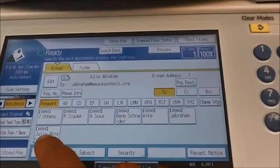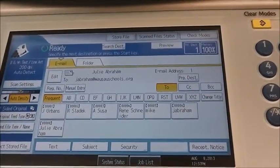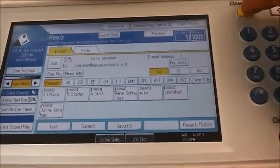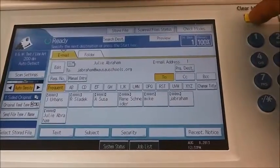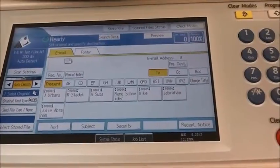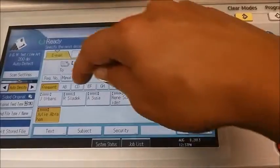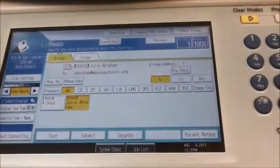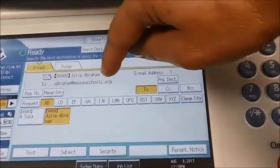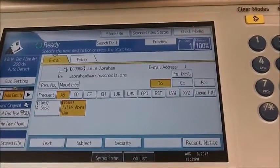As you can see, it appeared on the front of the screen as a one-touch button for the local address book. Next time when you walk up to the machine, select clear modes to clear out the selection of Julie. When you walk up to the screen, all you have to do is select the shortcut button. Otherwise, if you search by A, it will also be located under A for Abraham.